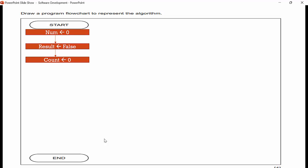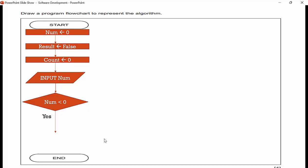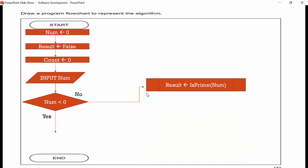Here is the flowchart with the correct symbols. We start by declaring variables: num initialized to zero, result initialized to false, count initialized to zero. Then we input a number. As long as it's greater than zero, the loop runs. If num is less than zero, we jump down to step six to output a message — that's the yes direction. If the number is not less than zero, we call the isPrime function, passing num as the parameter, and store the result — isPrime returns a Boolean value.